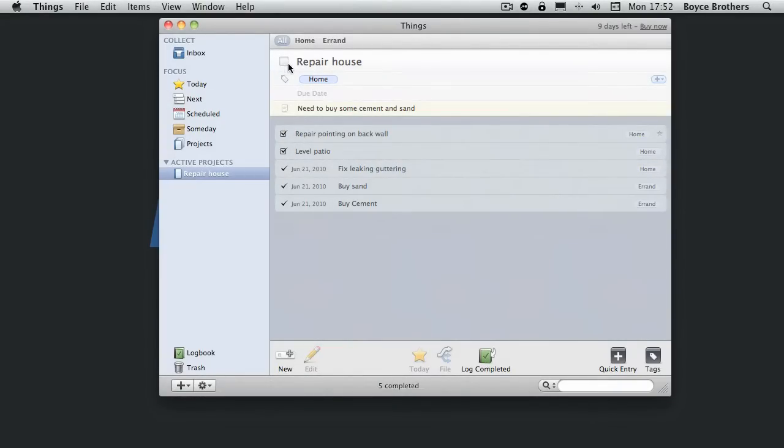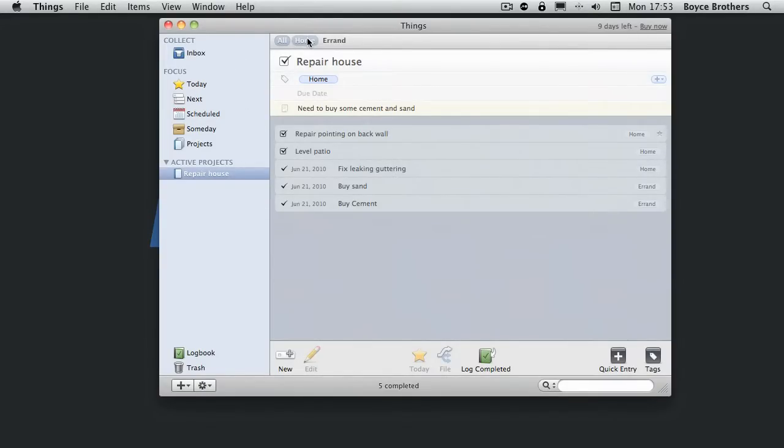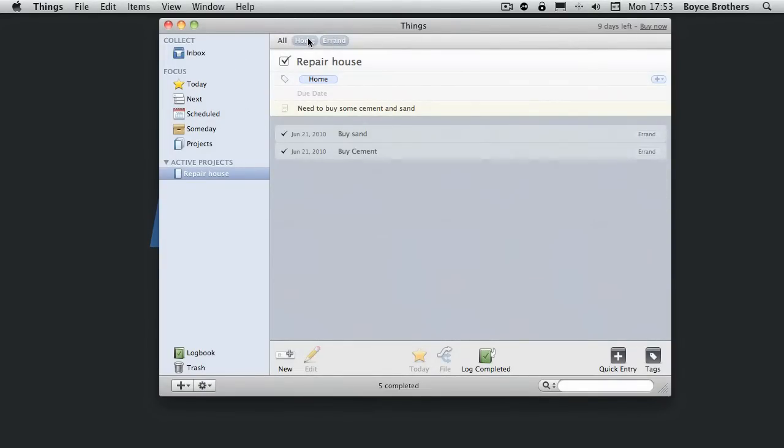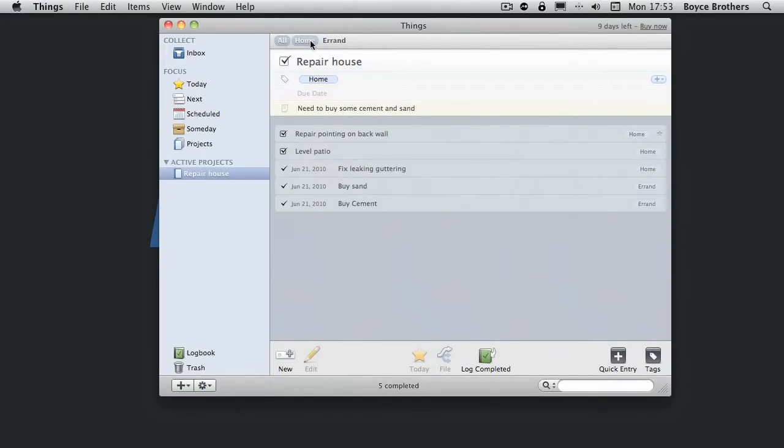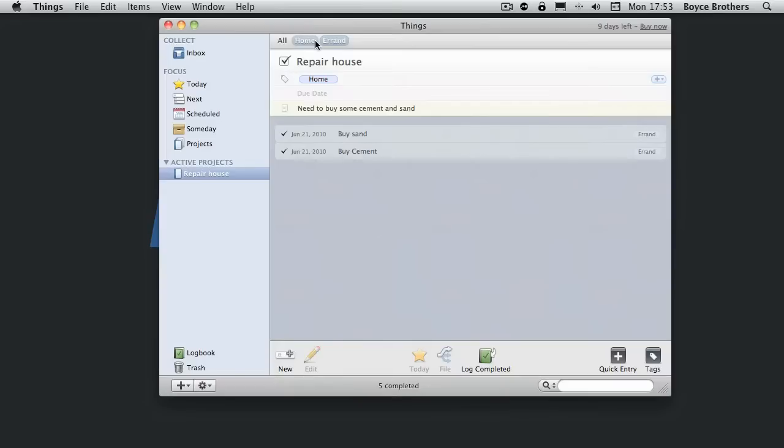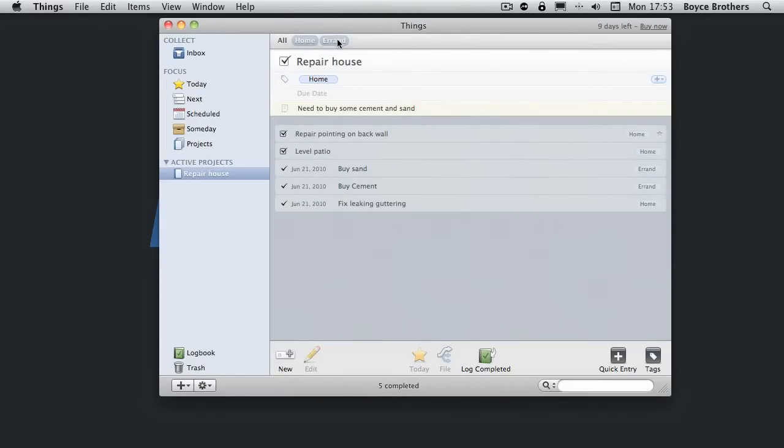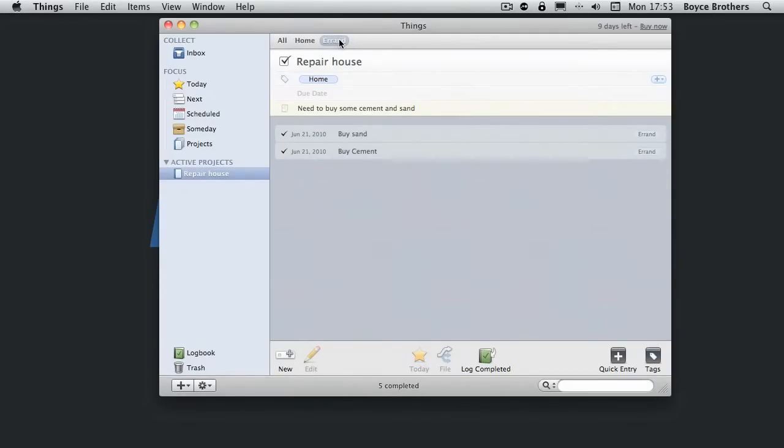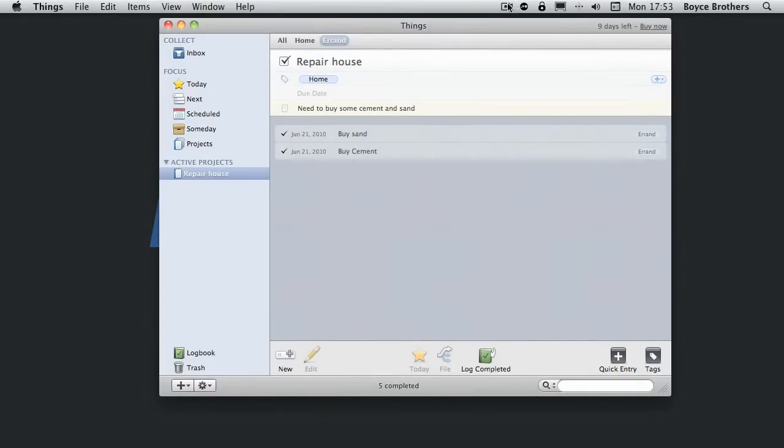Once they're done, you tick them. And when it's finished, you tick the whole thing. And the tag bar at the top lets you focus on specific tags. So you can tell what you need to do if you're around the home or if you're out or if you're at work. And look towards more detailed screencasts coming soon on boysbrothers.com. Thank you.